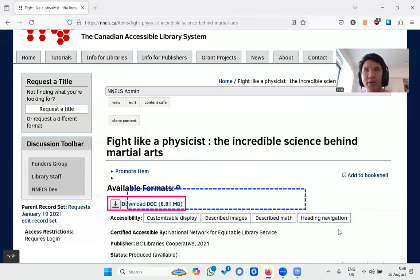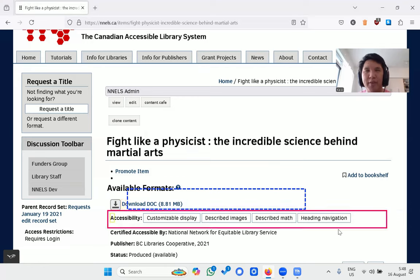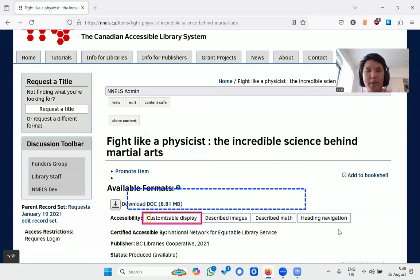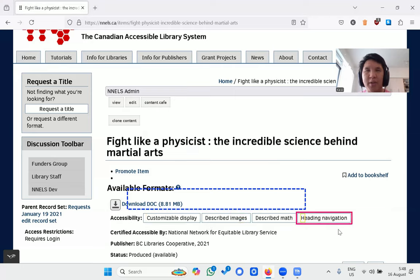We have a Word version, and the accessibility features are listed below: customizable display, described images, described math, and heading navigation. So we have described math here.